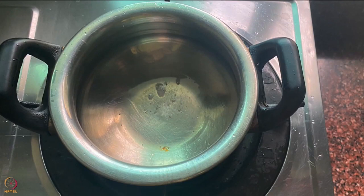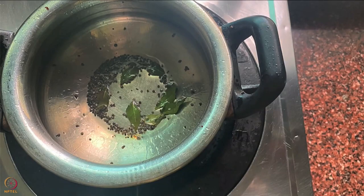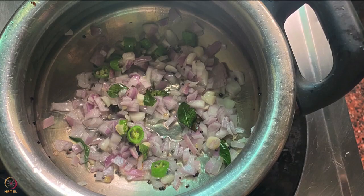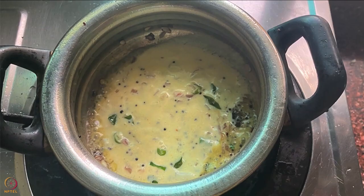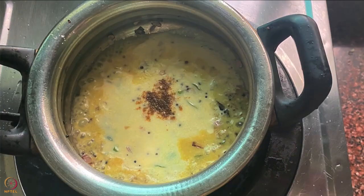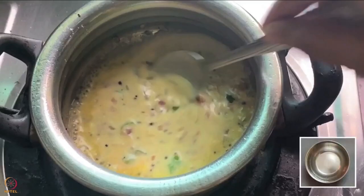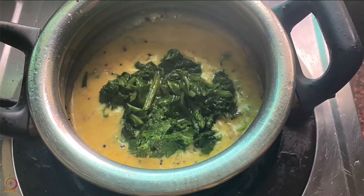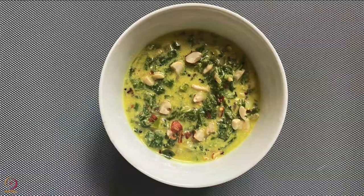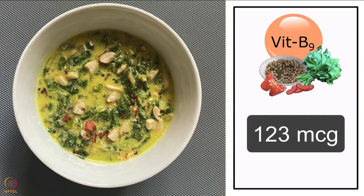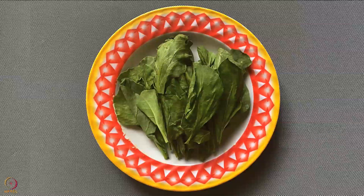Heat oil in a pan and add mustard seeds and curry leaves. Then add chopped garlic, onions, and green chilli and sauté well. Once onions turn pink, add the whisked curd, cumin powder, and cook for 2–3 minutes. Add one-fourth cup of water and bring to a boil. Switch off the flame and add the chopped steamed spinach. Garnish with crushed roasted peanuts. Spinach and yogurt curry is ready. One bowl gives about 123 micrograms of folate. Instead of spinach, you can use colocasia leaves or amaranth leaves.